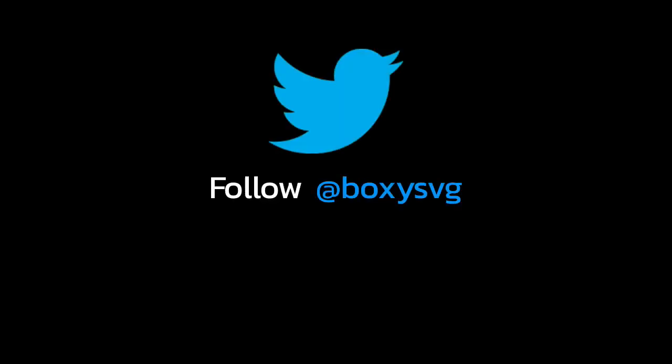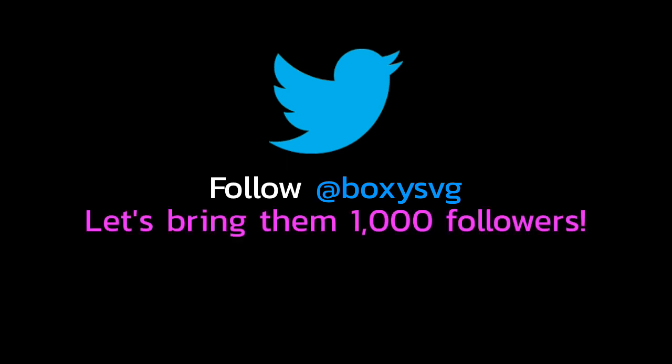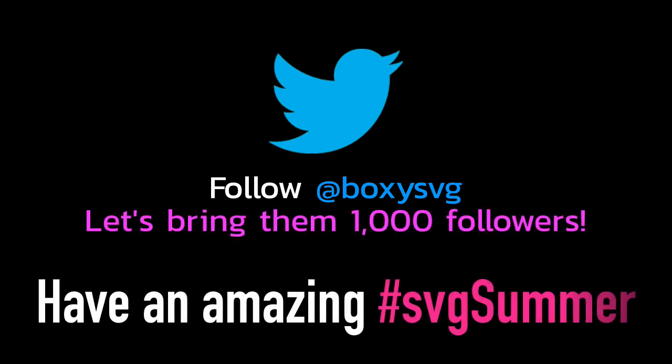Head on over to Twitter and follow boxy-svg. I want to see their follower count go over a thousand. Have an amazing SVG summer!